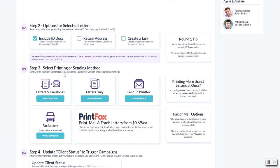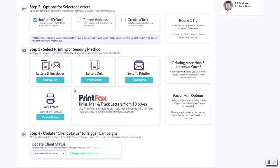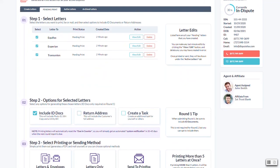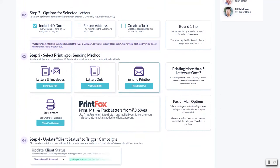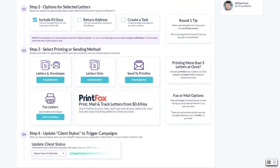For now, print your letters or letters and envelopes, either one. When you click either of these buttons it will generate that PDF and you can save it. When you're done with this and you're done with this client for the first round or the second round, whichever round you're in currently, the last step is to update the client status to which round they're in.